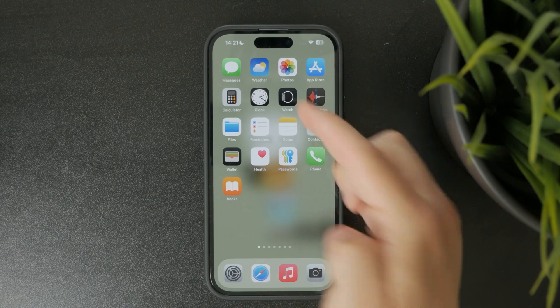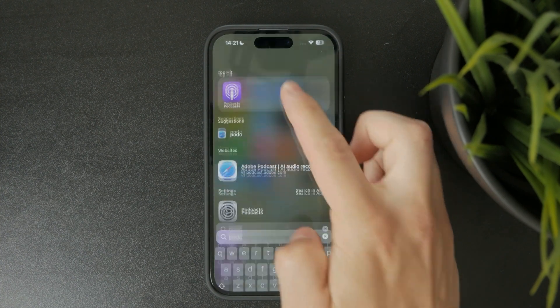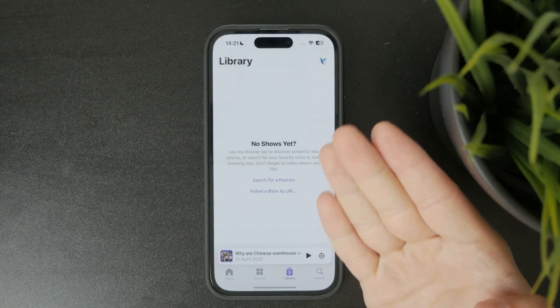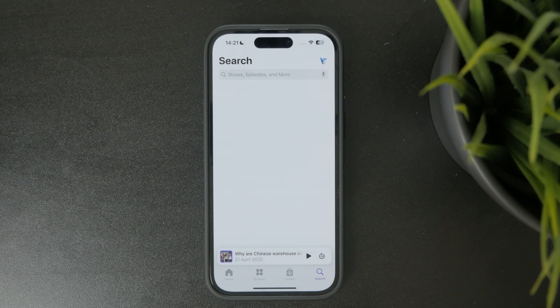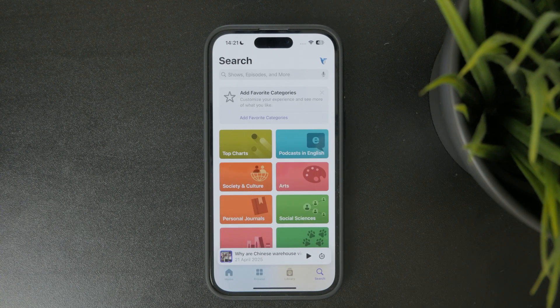Start by opening the Apple Podcasts app on your iPhone. This app comes pre-installed, so there's no need to download anything extra.